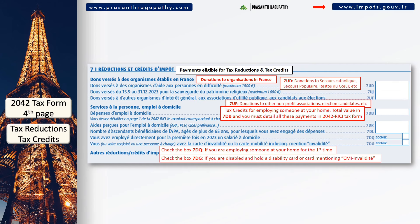Coming down further on page 4, you will come across section 7 about the various expenses eligible for tax reductions and tax credits. These include donations made to various organizations, including non-profit associations and political parties. If you are employing someone at home, you can declare them and get a 50% tax credit. Do not forget to add Annexure 2042 RICI to explain the details of these tax reductions and credits.